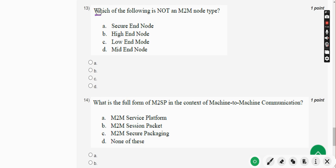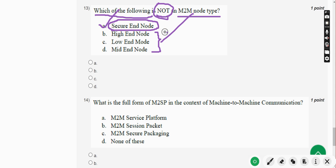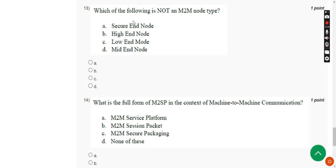Moving on to the thirteenth question: which of the following is not an M2M node type? The answer is Option A — secure endpoint — it is not an M2M node type. The remaining three options are valid M2M node types, so Option A is the correct answer for this question.